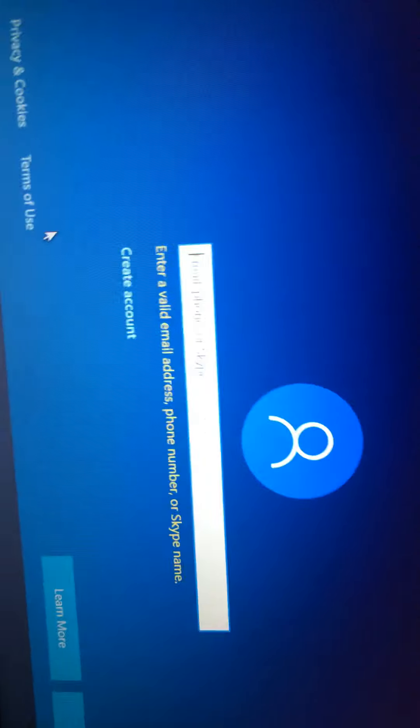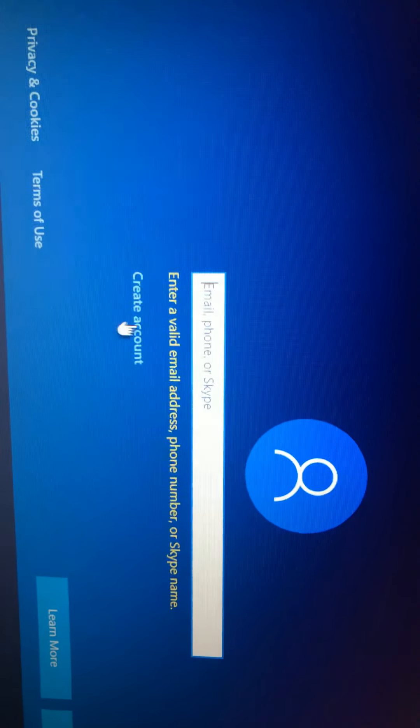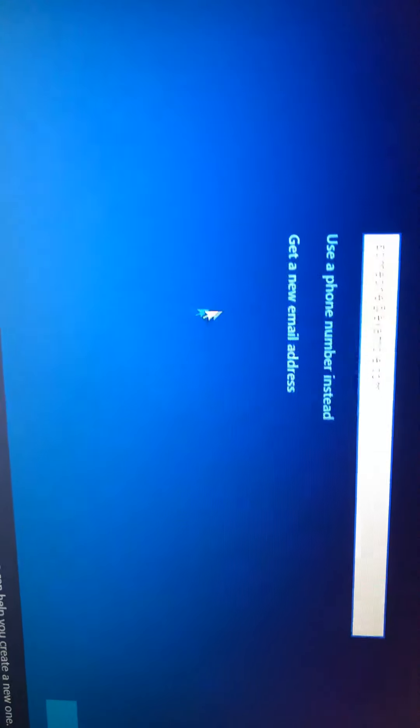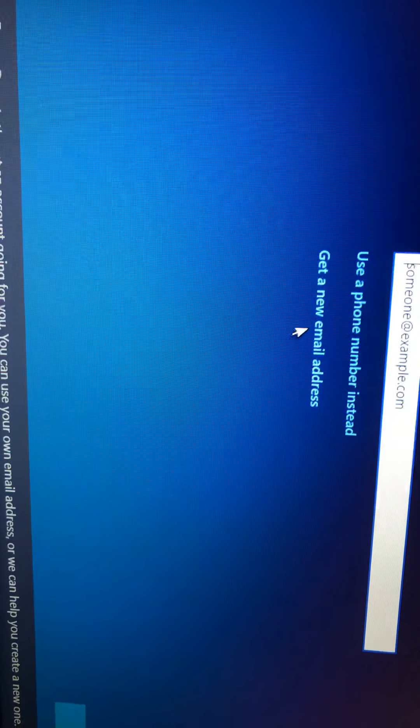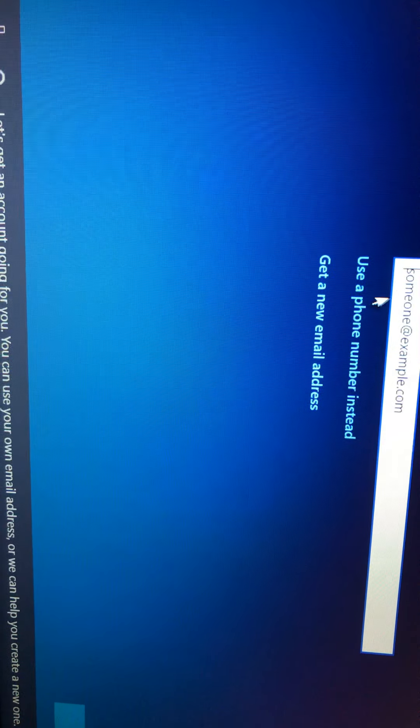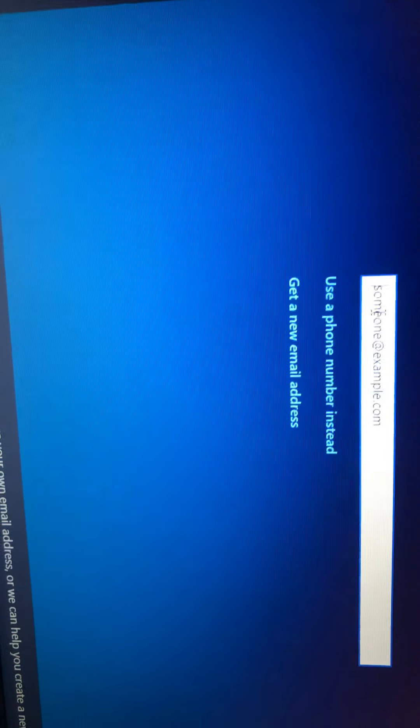I'm not putting in an account. I don't want sign-in option. No, yes, sign-in options. Yes. No. How do I stop it? I don't want to add an account. I'll press create new account. Let's get an account going for you. You can use your own email address or we can help you create a new one. Guys, give me a second.